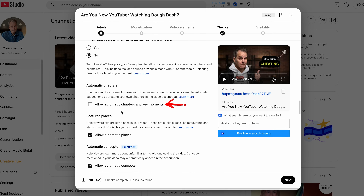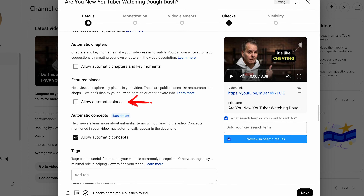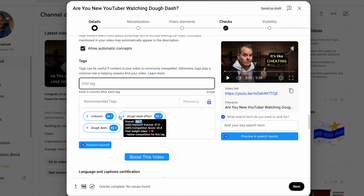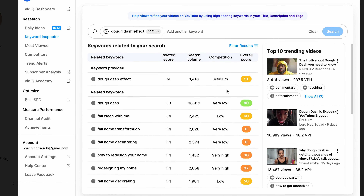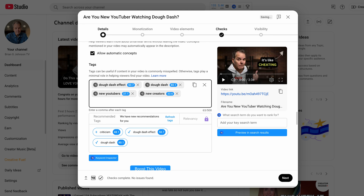Next up is automatic chapters — I unchecked that. I also unchecked featured places. If you're in a specific location like Central Park, it might help you be discovered, but my videos don't relate to specific locations. Tags? The last 20 videos I don't think I've added any tags, and my views are actually increasing exponentially. The importance of tags today is very low — what matters is keeping viewers watching and engaged with your videos.